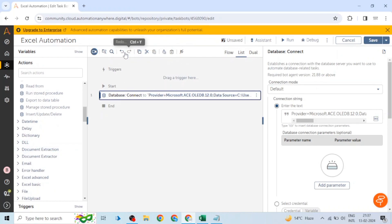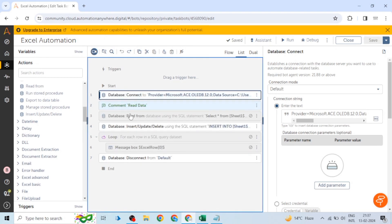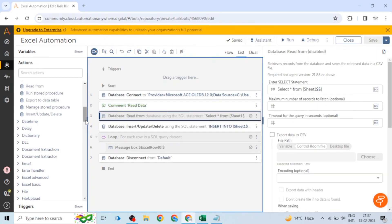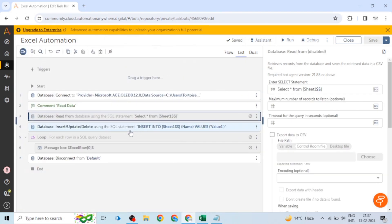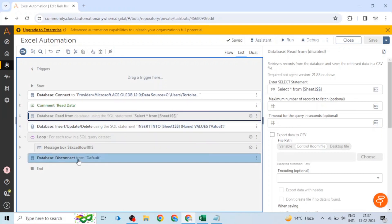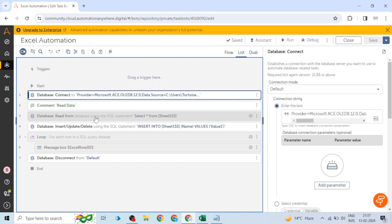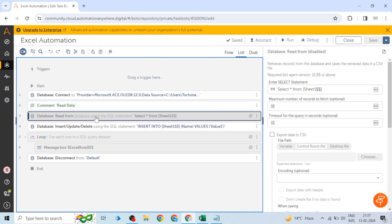When we go to the database, we can use another action. We can either read data or write into the Excel file. After performing all operations, we can disconnect. If we want to make changes, we can write the data, read it, make changes, and insert it back into the table.